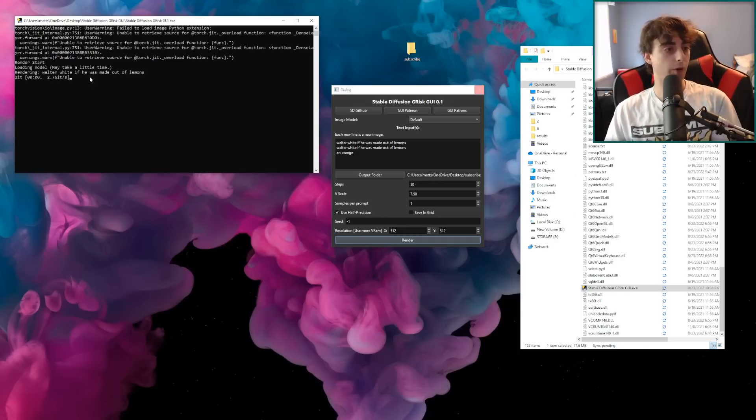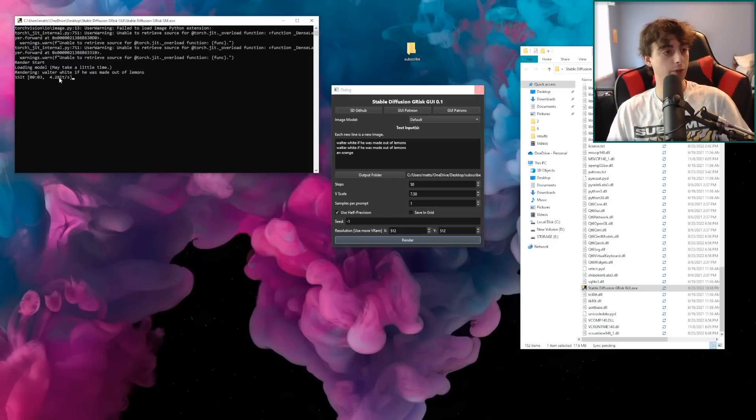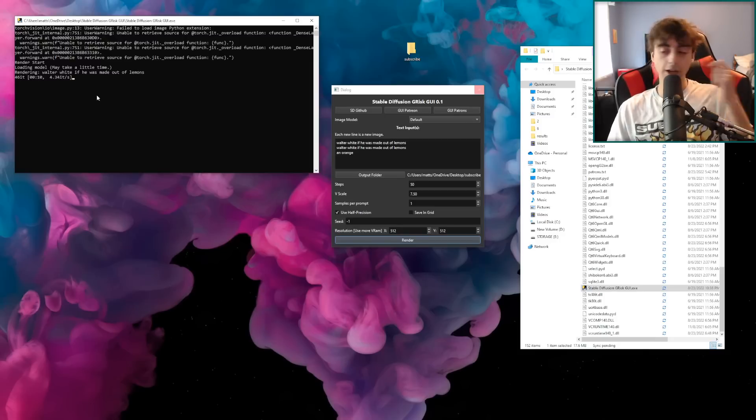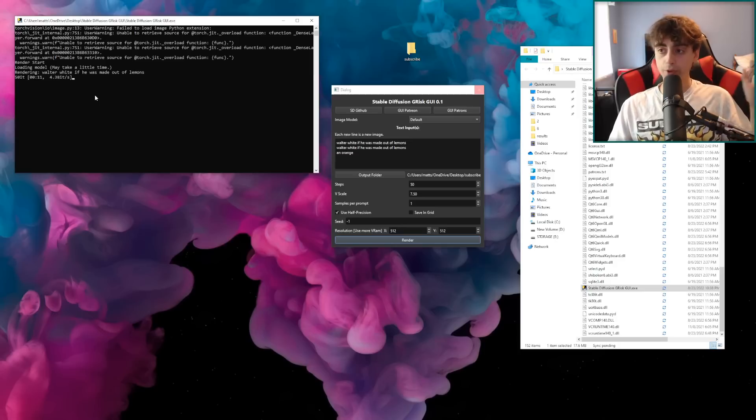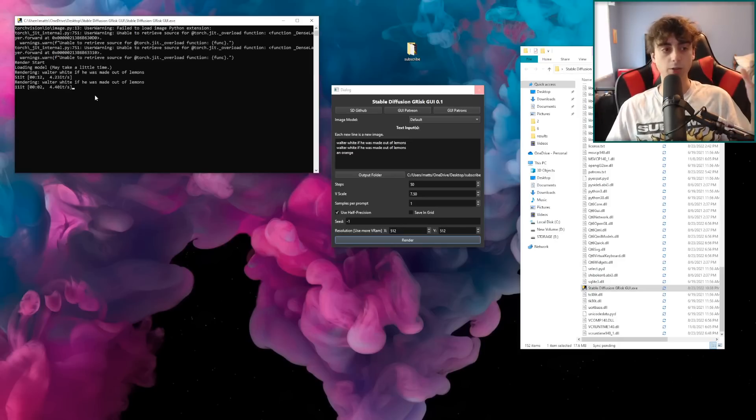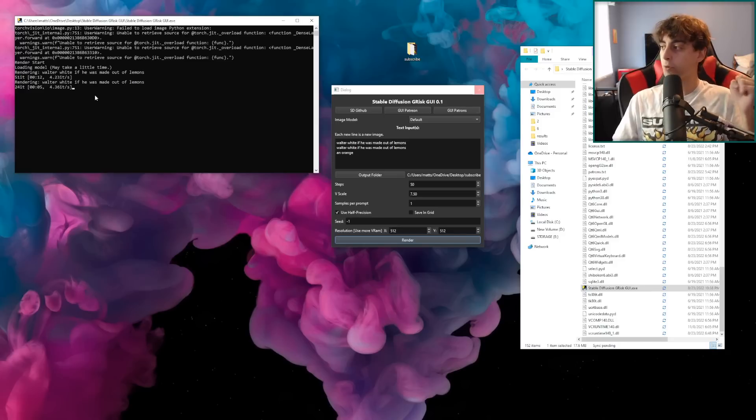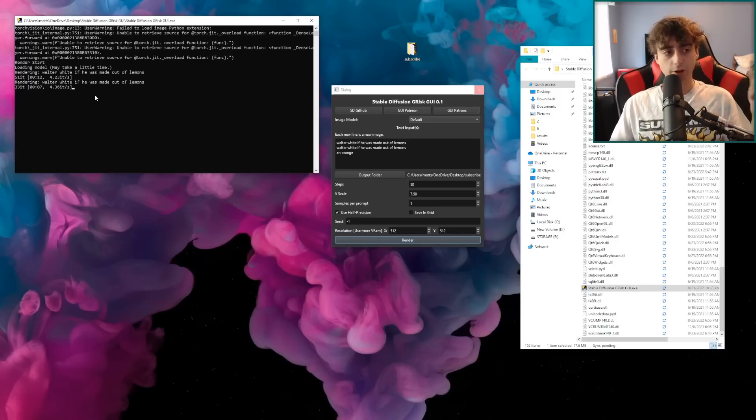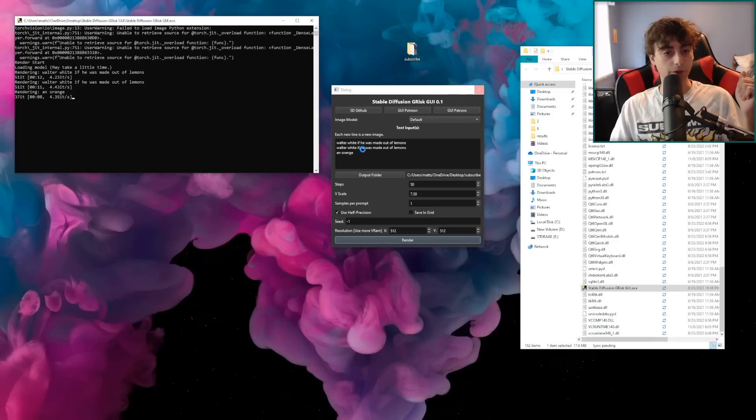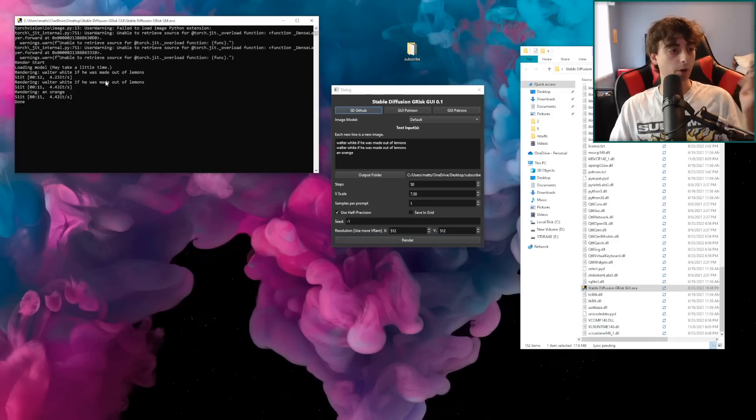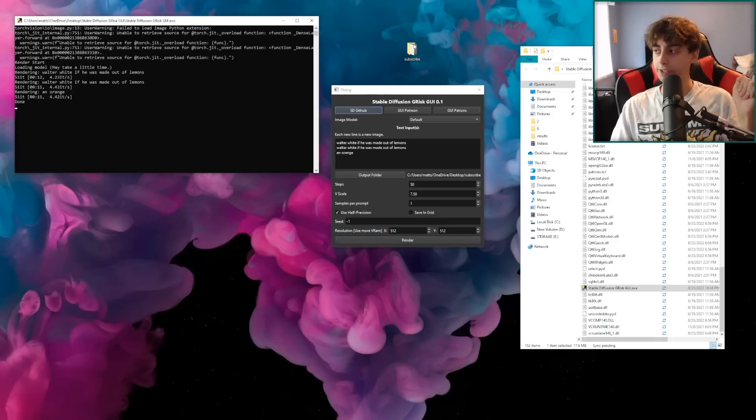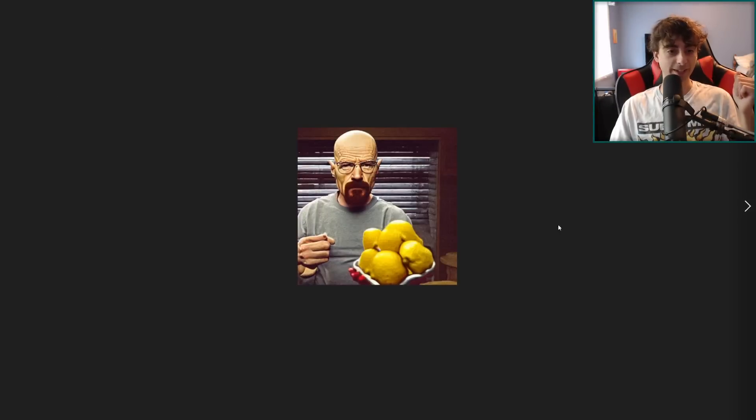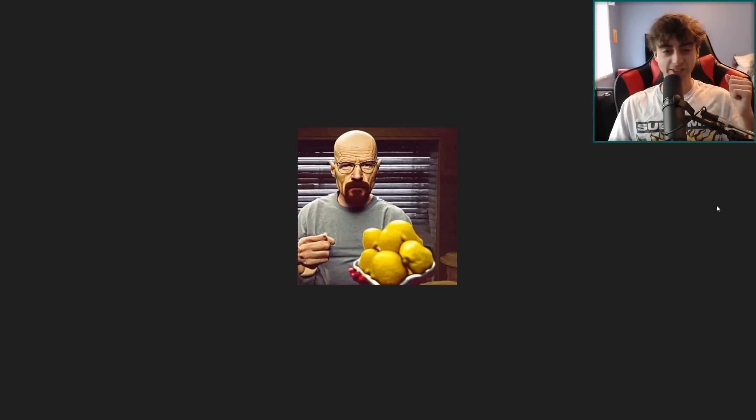It says loading model might it takes a little bit of time to actually load the stable diffusion model into the system. And then it says rendering Walter White if he was made out of lemons. And it shows you, you know, the iterations and how long it's taking here on the side. It's definitely slower than the dream studio beta website, obviously, because they use really nice servers and all that. But it's actually pretty quick. Again, it really depends on your graphics card and what you have on your system for generating, but it will just go in order for your prompts. And there we go. All of our images have been generated into our new folder here. So we've got Walter White if he was a lemon. And there we go. There's Walter White. There's our stable diffusion generation.